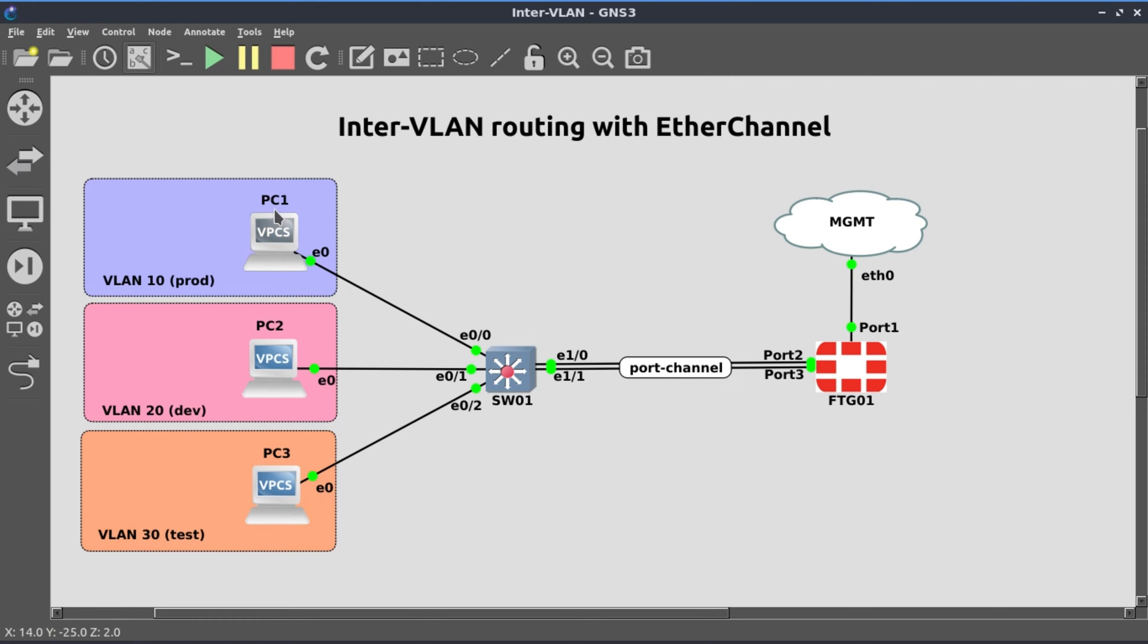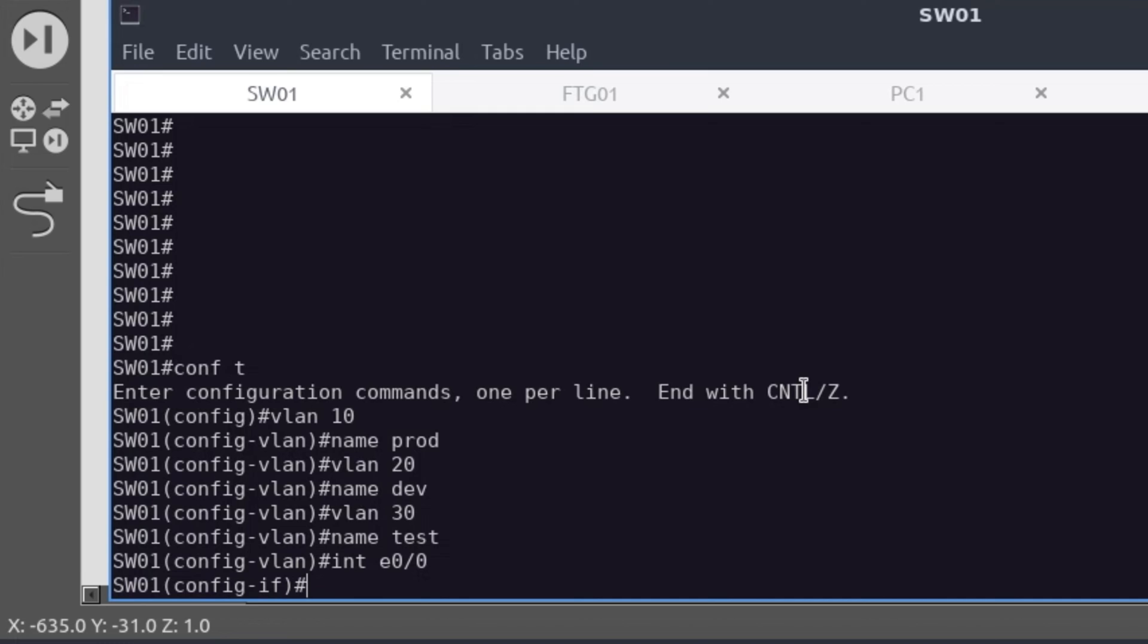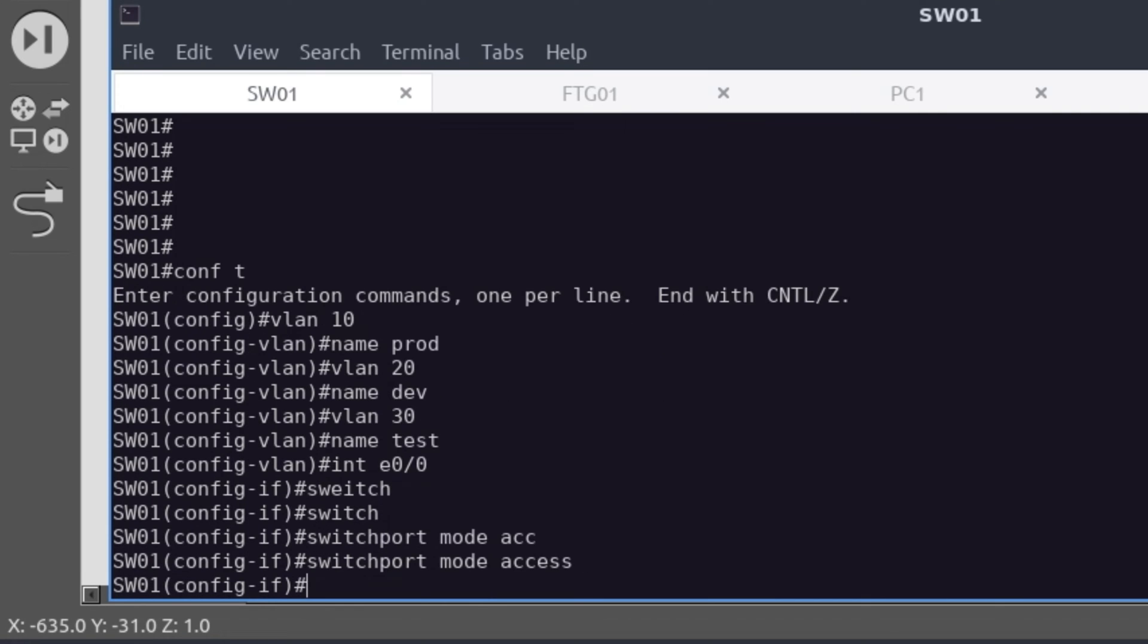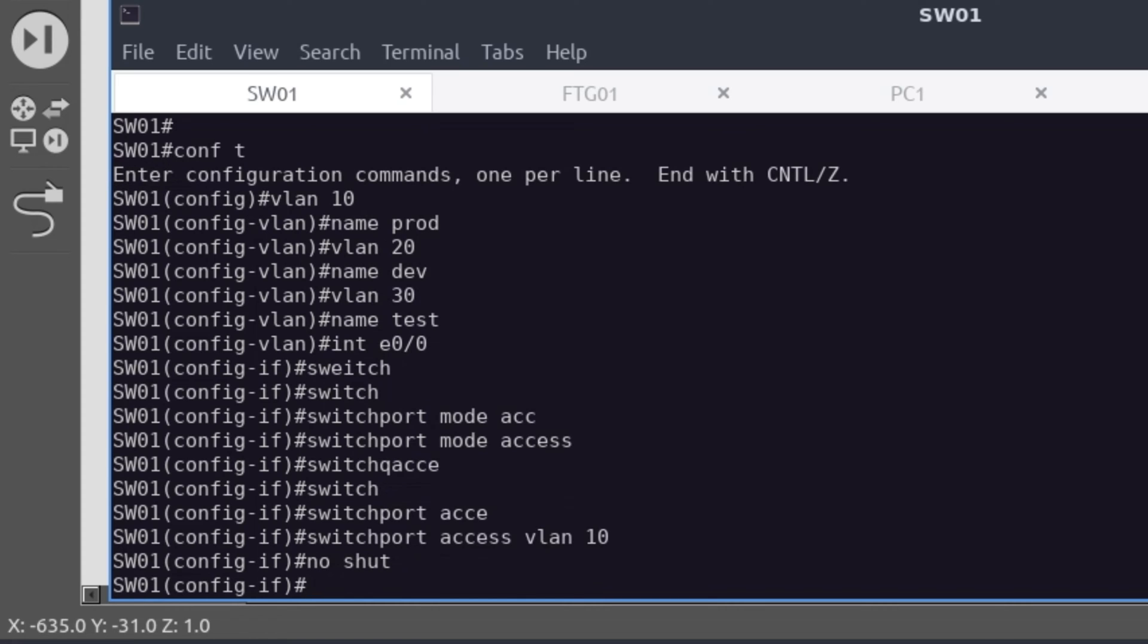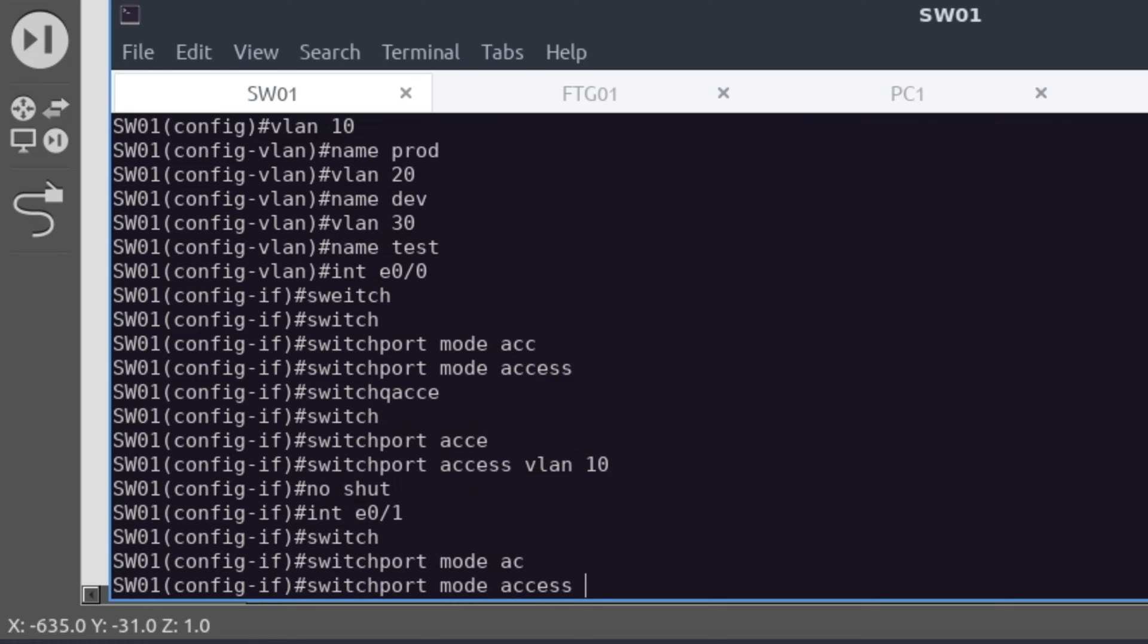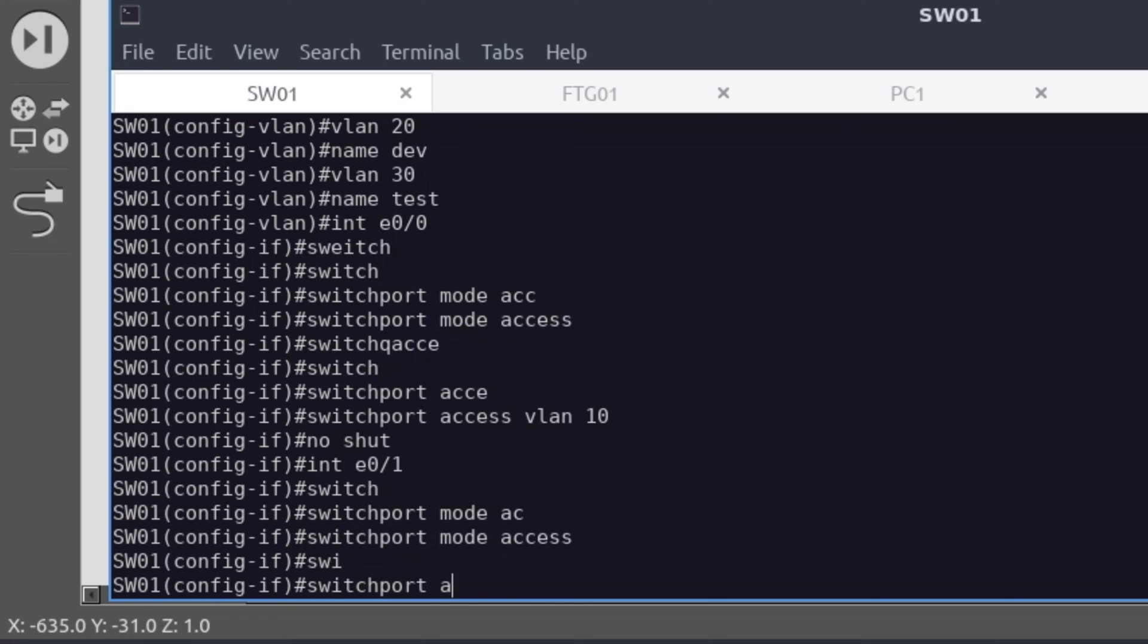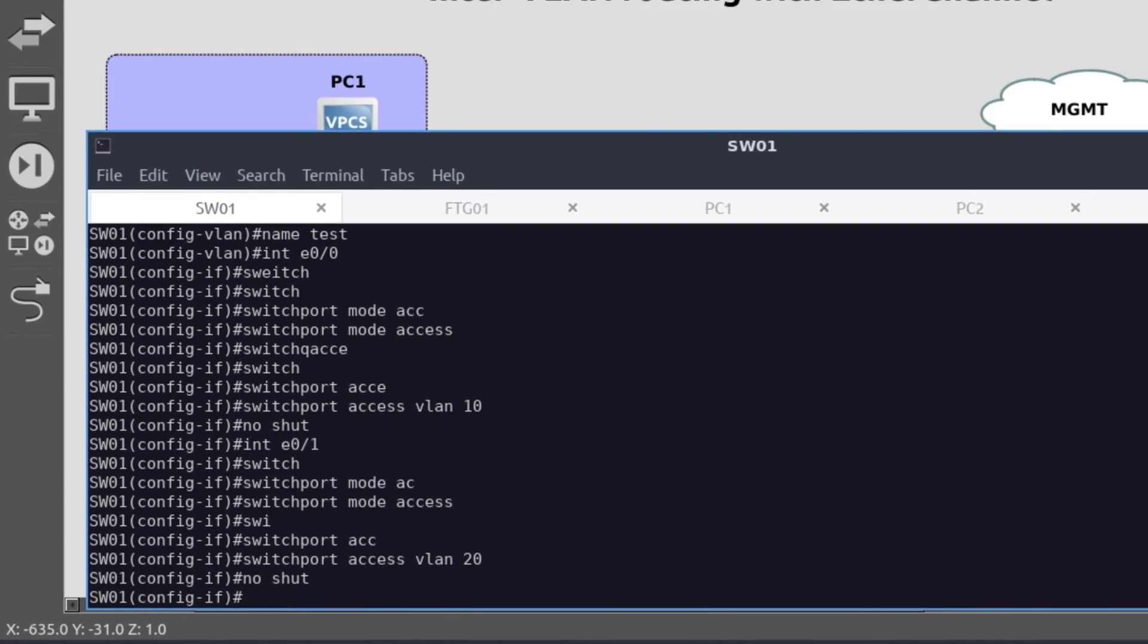Now we need to put PC1 in VLAN 10, PC2 in 20, PC3 in VLAN 30. Interface e0/0, switchport mode access. We're statically defining this as an access port. Switchport access VLAN 10, no shut. Interface e0/1, switchport mode access, and then switchport access VLAN 20, no shut.